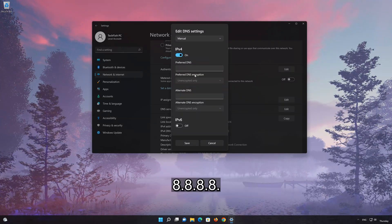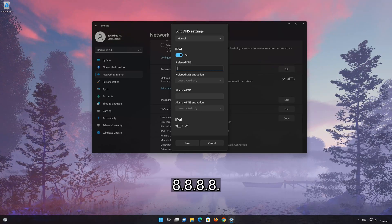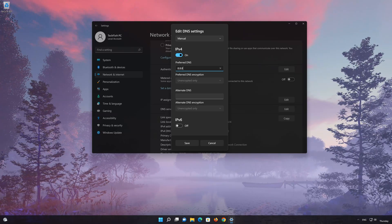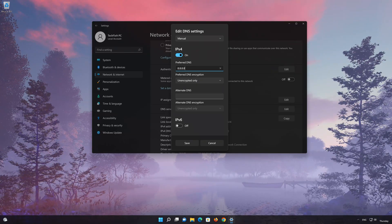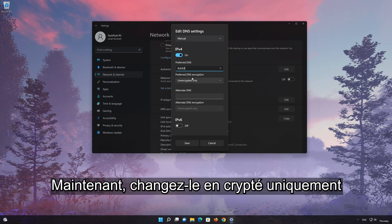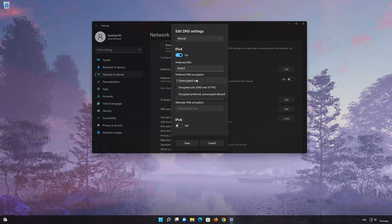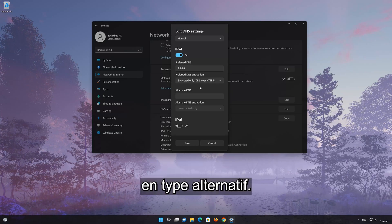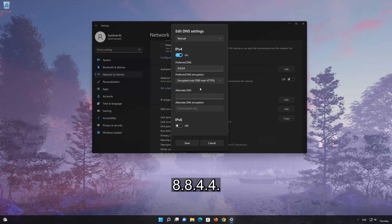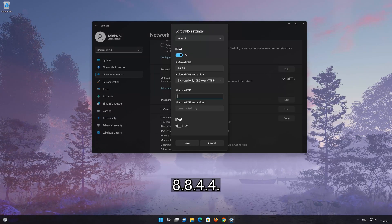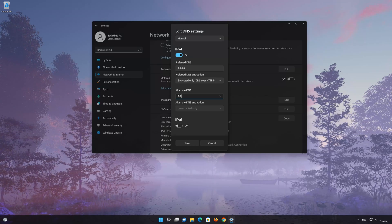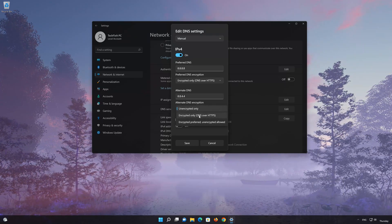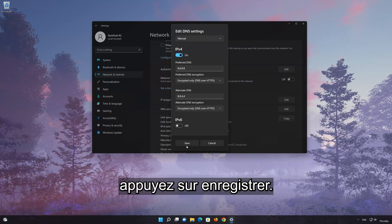In the preferred DNS field, type 8.8.8.8, then change it to encrypted only and press Save. In the alternate DNS field, type 8.8.4.4, then change it to encrypted only and press Save.